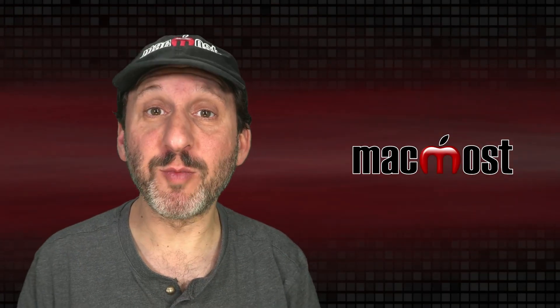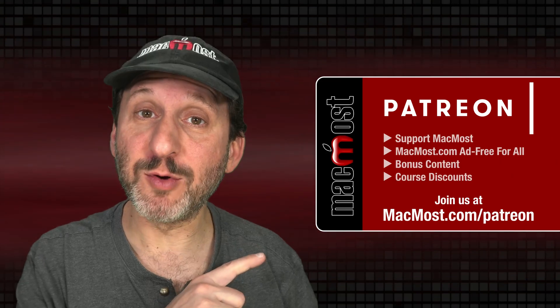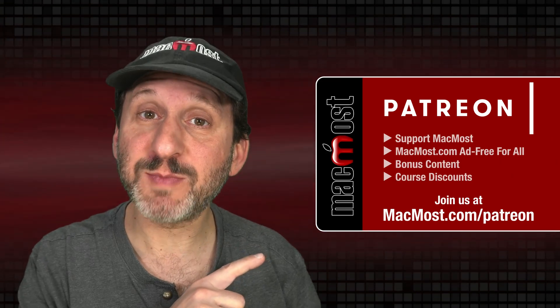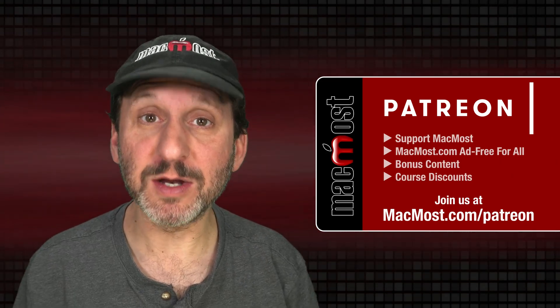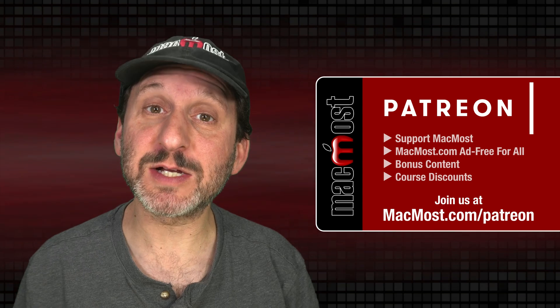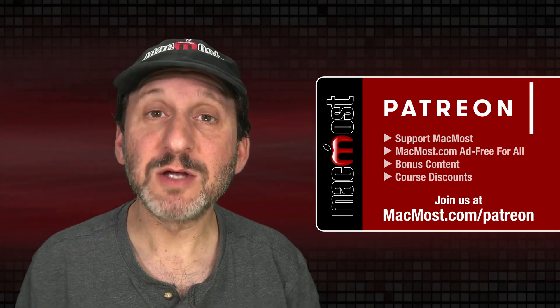MacMost is brought to you thanks to a great group of more than 1,000 supporters. Go to MacMost.com slash Patreon. There you could read more about the Patreon campaign. Join us and get exclusive content and course discounts.